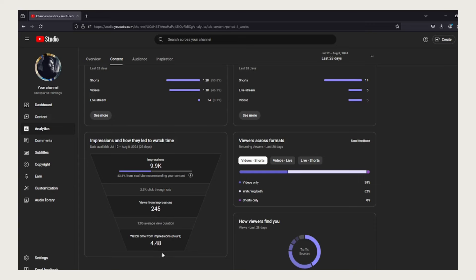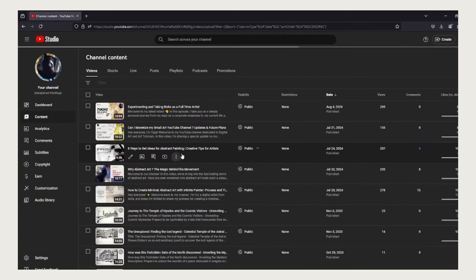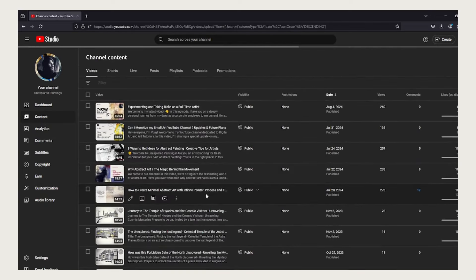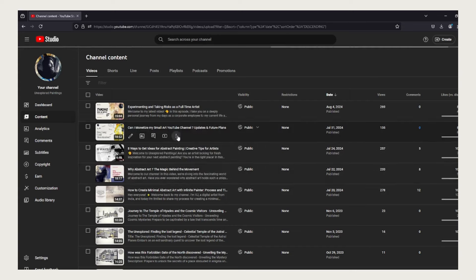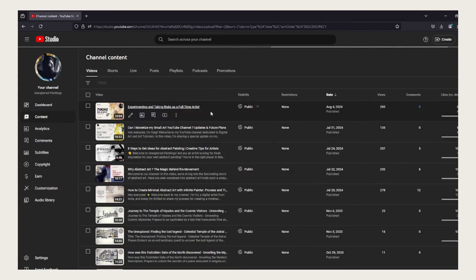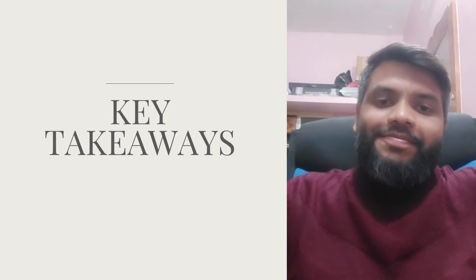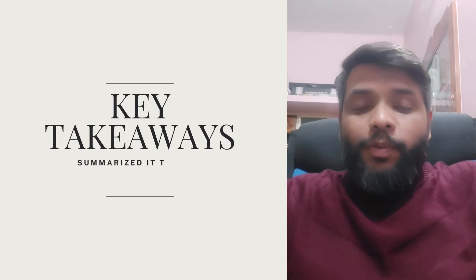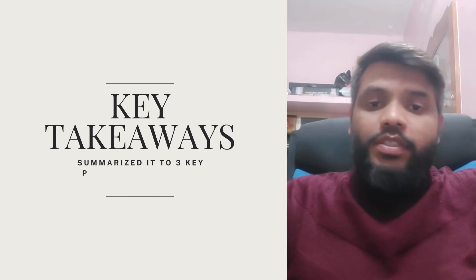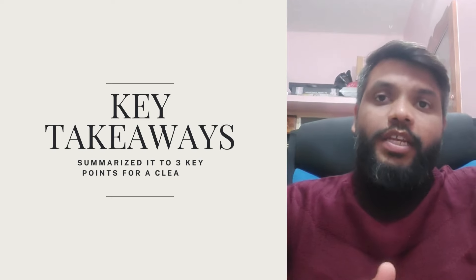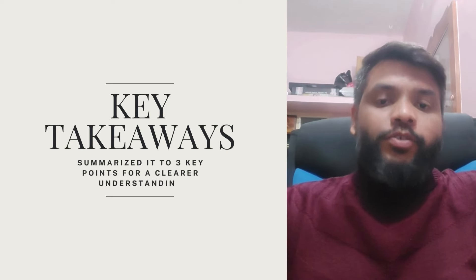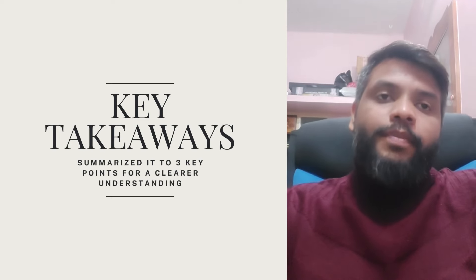Here we can see after I made my previous video, which was Episode 1 of Can I Monetize My Small Art YouTube Channel - experimenting and taking risks as a full-time artist, that's the recent video that I have uploaded which has gained 269 views as of now. So there you go, that was the overview of the analytics page for my YouTube channel.